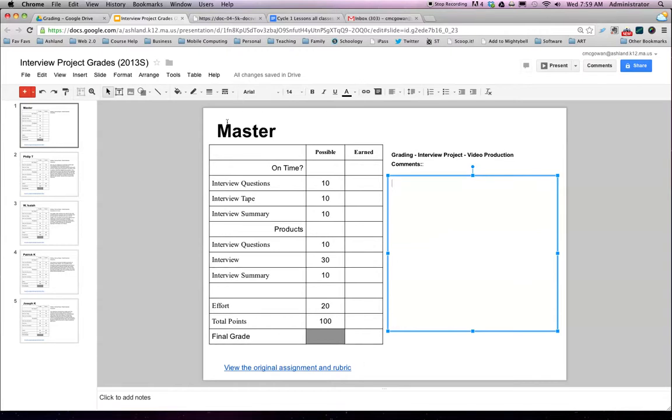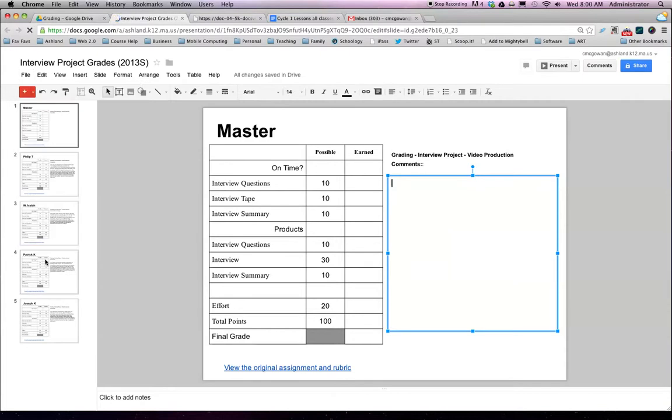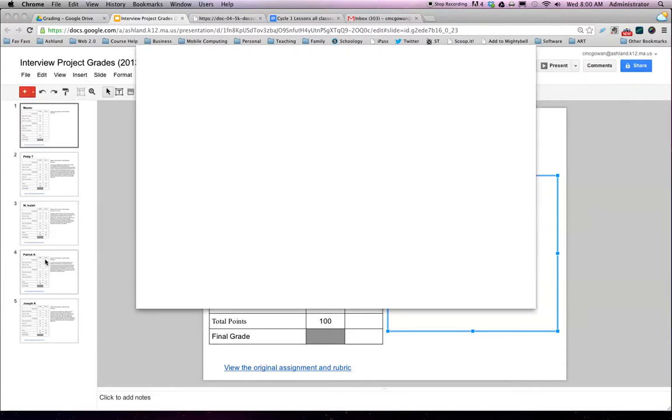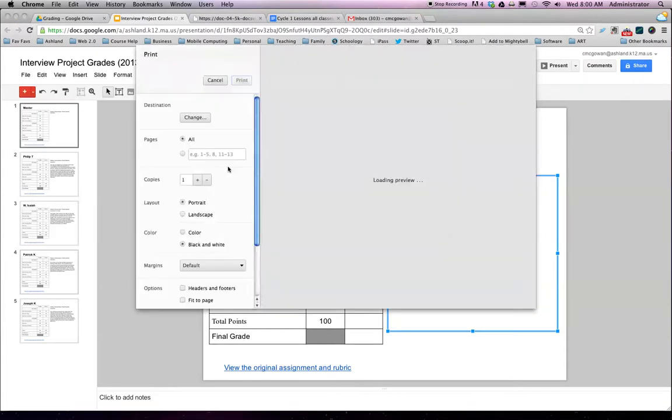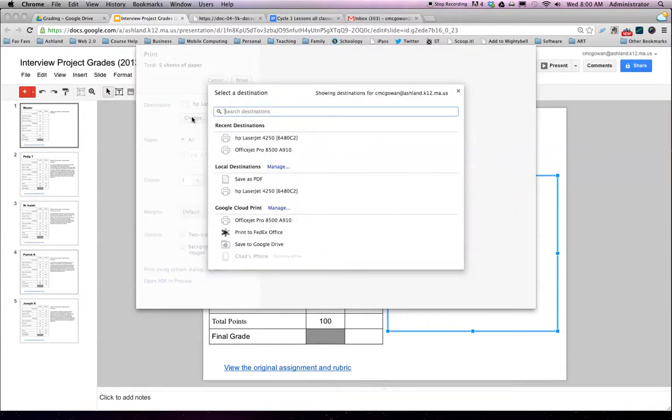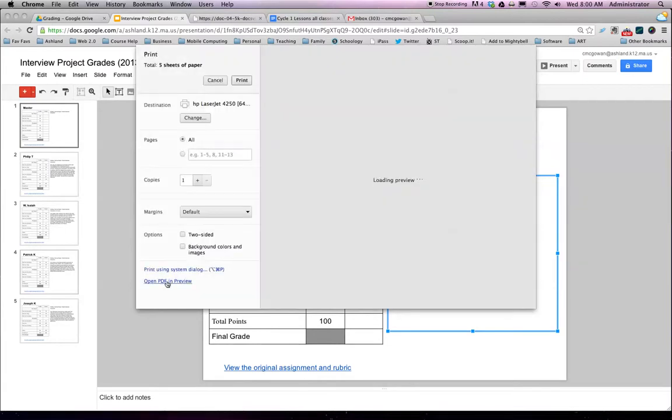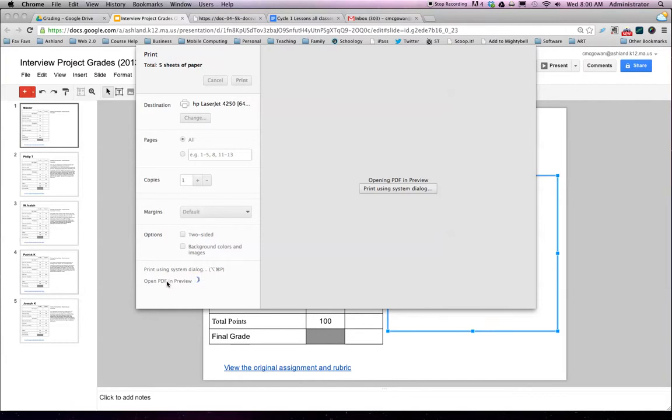This concept of grading this way allows me to grade multiple students on their individual slides. And then when I'm done, I can print my file. When I print it, I print it as PDF. So I change this to choose a PDF option in Google Print, or down here I can just open in PDF Preview, which actually on a Mac works really nicely.